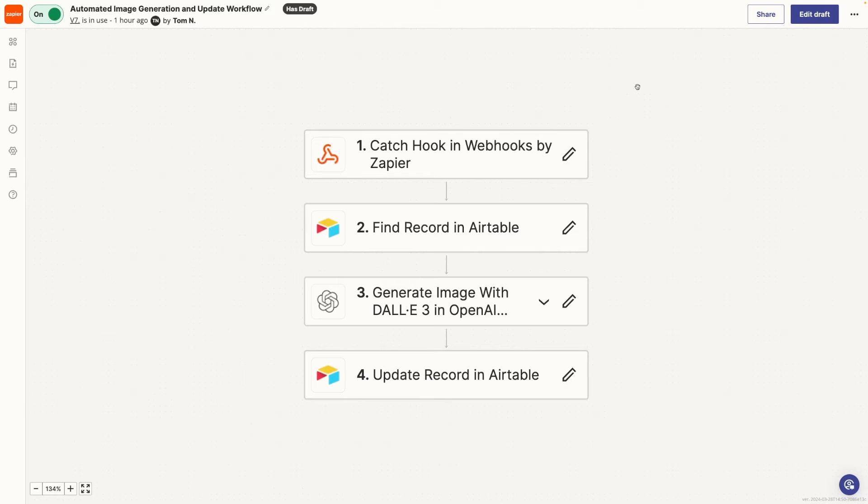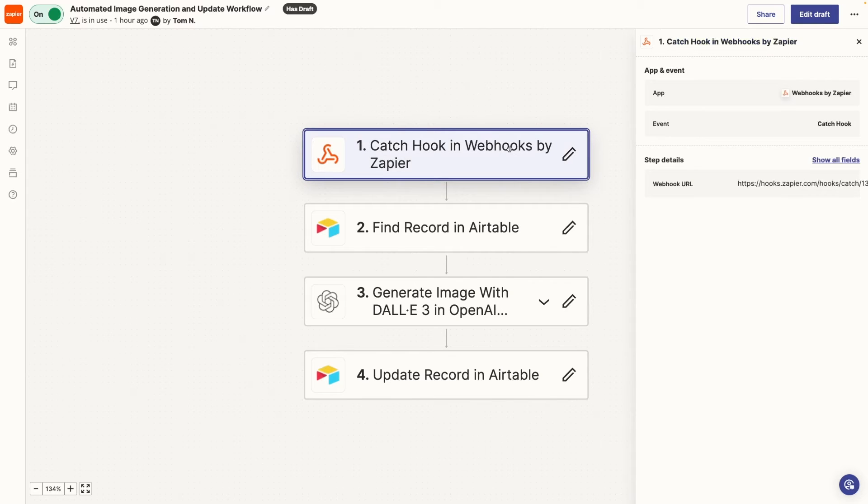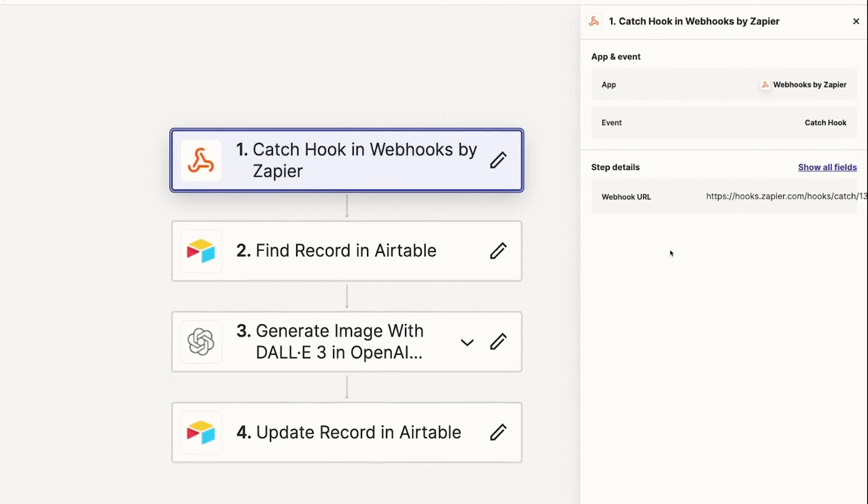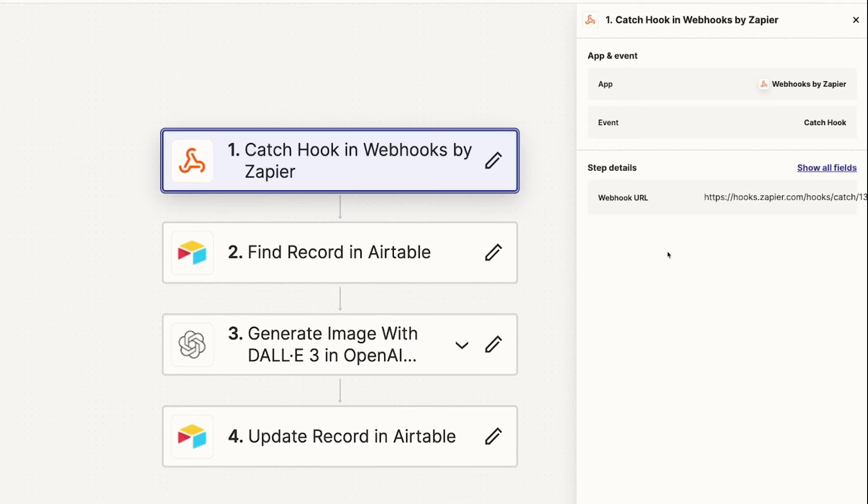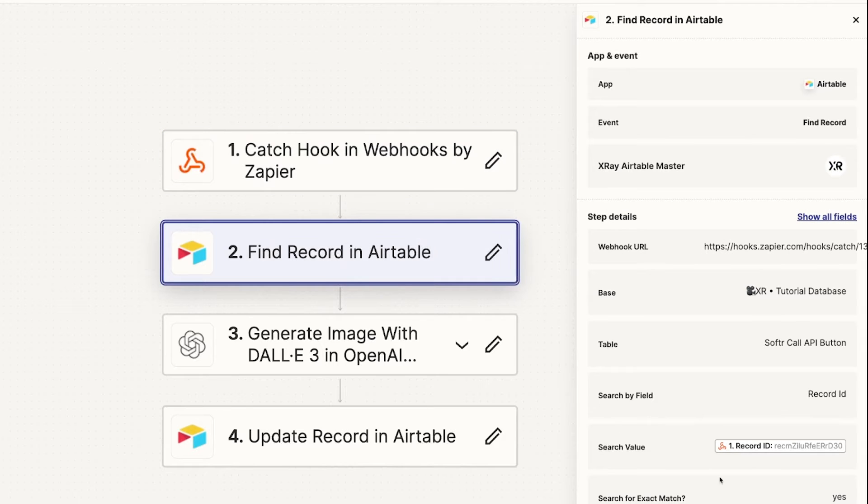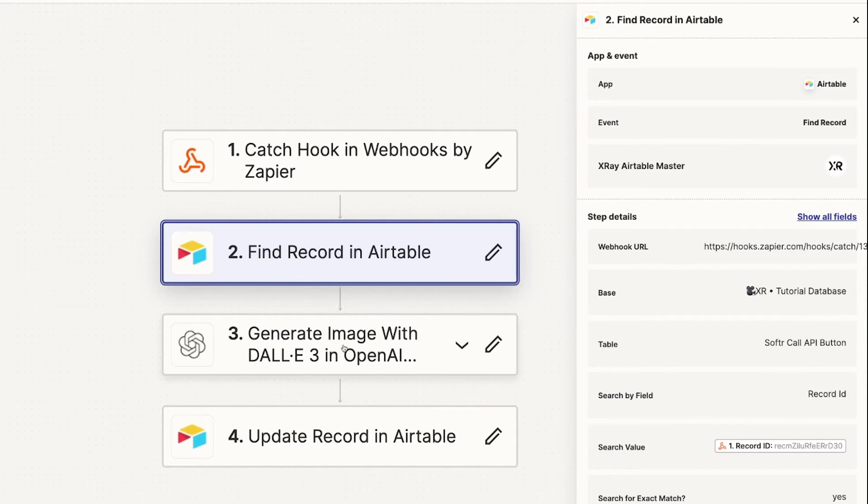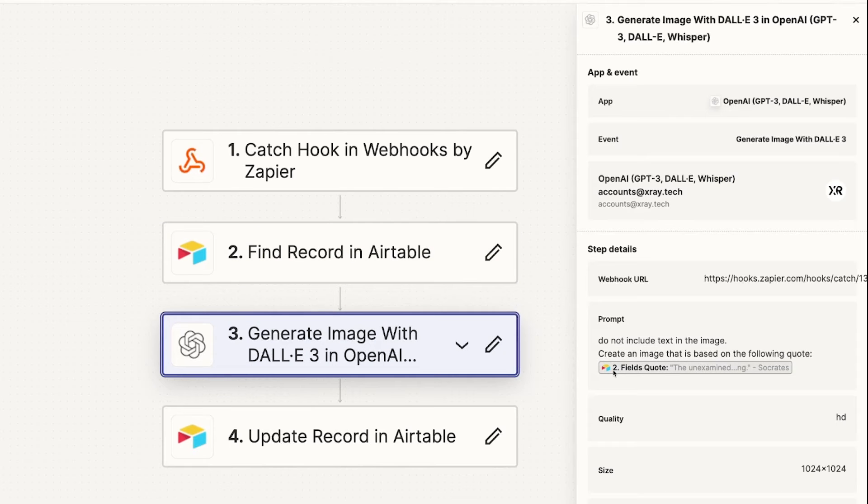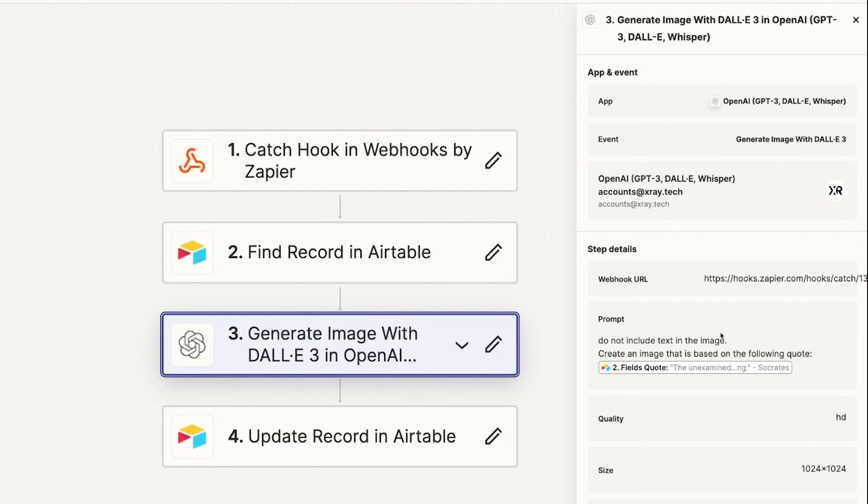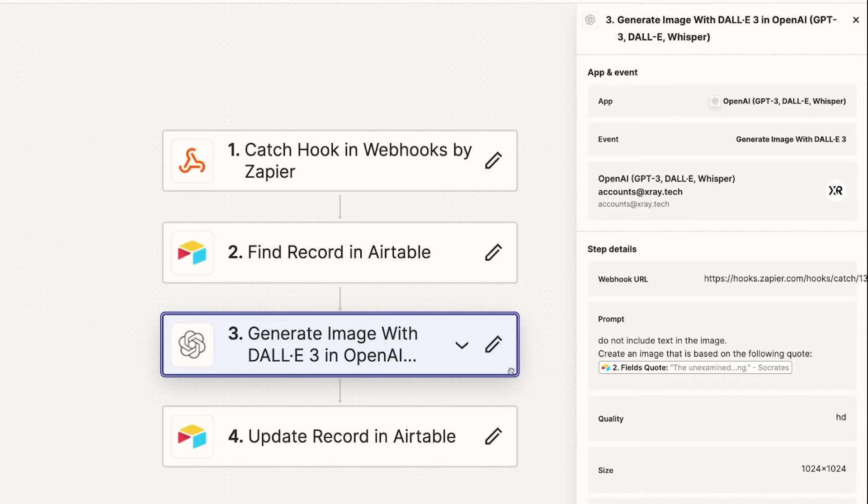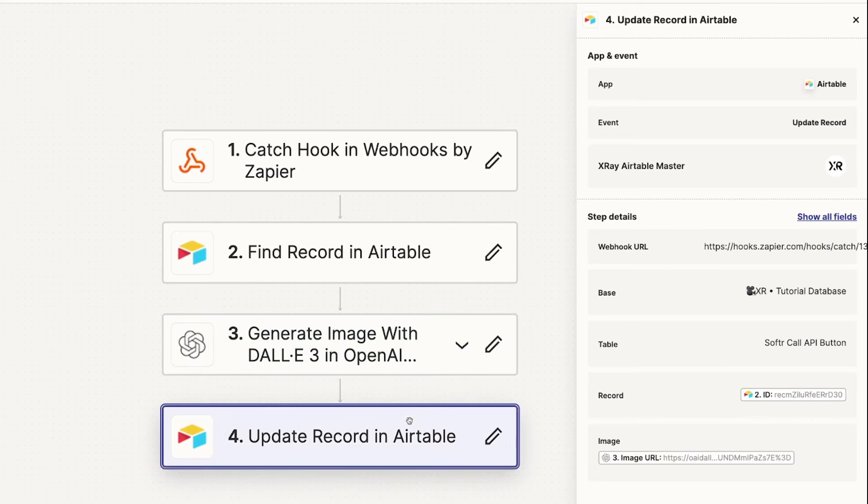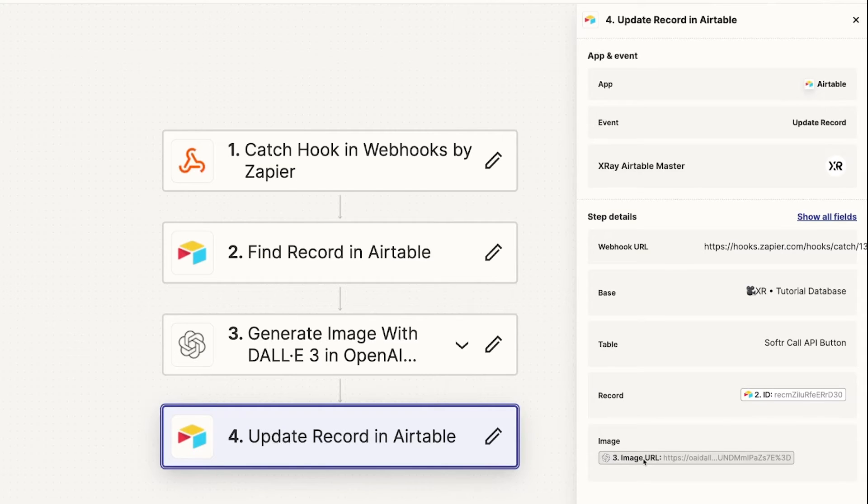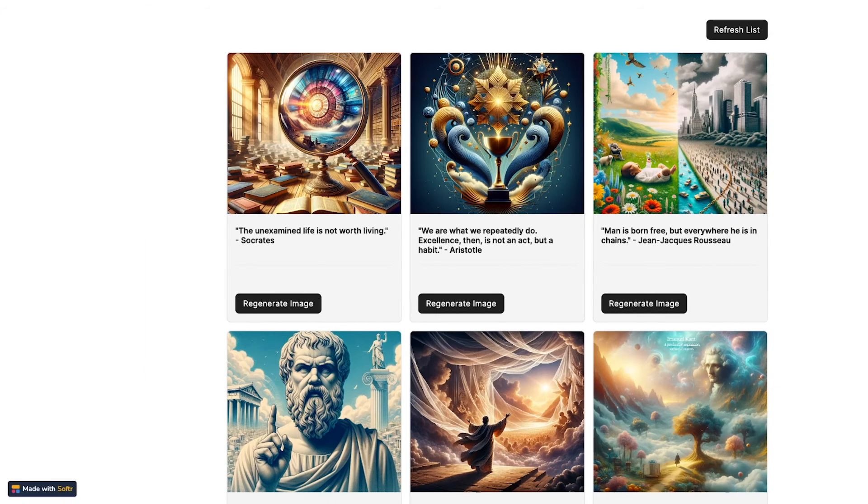I won't waste your time building out the whole Zap from scratch. This is what the finished automation actually looks like. We have a catch hook step as the trigger, which will actually receive the webhook that is sent from the software API called button, and it will include our record ID. Then in step two, we use that record ID from the trigger to search and find the correct record inside of our Airtable base. Then in step three, we use the quote that we found in step two to include in the prompt. So our prompt is simply, do not include text in the image, create an image that is based on the following quote, and then we insert that variable right here. And lastly, in the fourth step, we refer back to that second step record ID and we insert the image in the attachment field. This is the image that you see inside of the gallery on software.